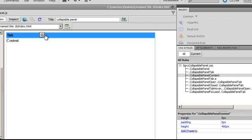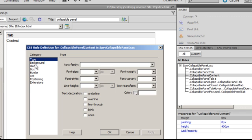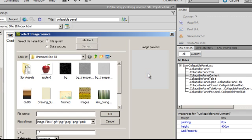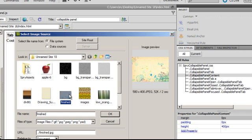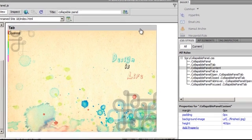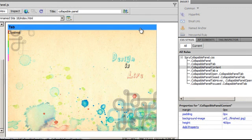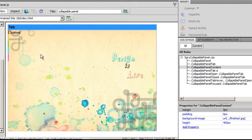Next let me give the content area a background as well. I will go back to the .CollapsiblePanelContent rule, the third rule from the top. Double click and go to the background section. I will browse for the background image. This image was 580 by 400 pixels and that was the reason I chose the width of the Spry to be 580. So the content area now has a background.